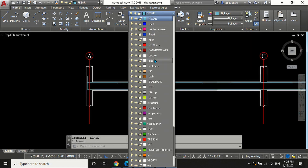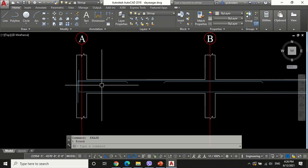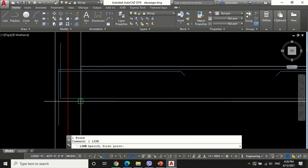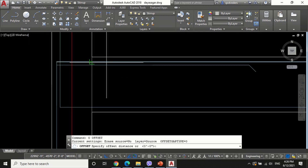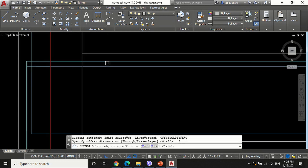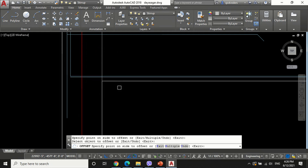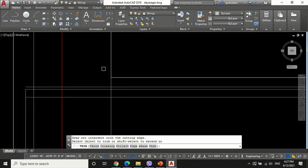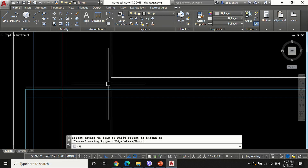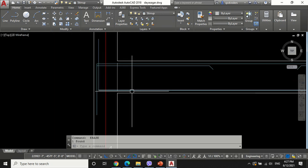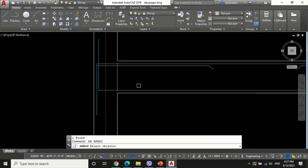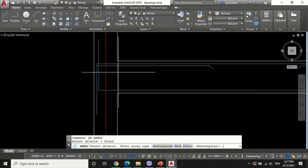To draw vertical stirrups, make the current layer stirrups and draw a vertical line crossing the main bar perpendicularly, projected outside equal to the size of stirrups, which is nearly 0.3 inches. Now array the vertical line.